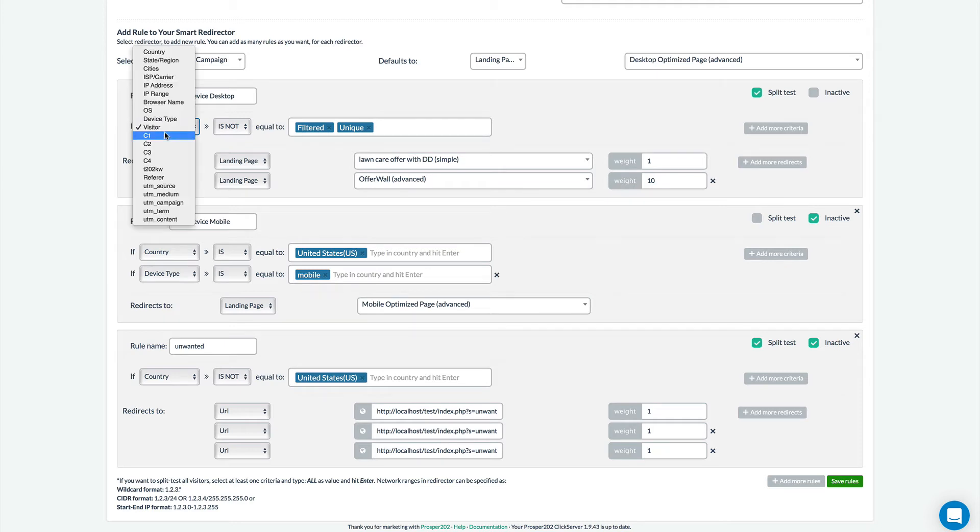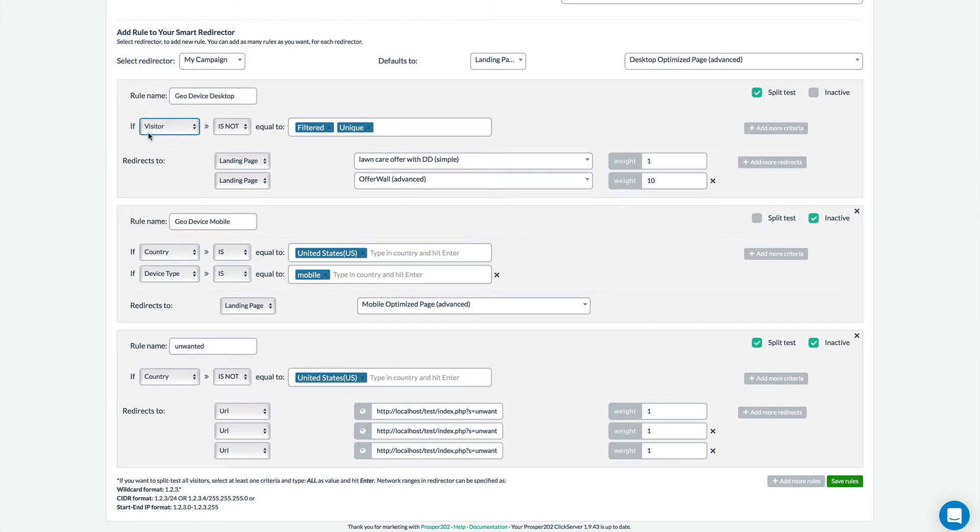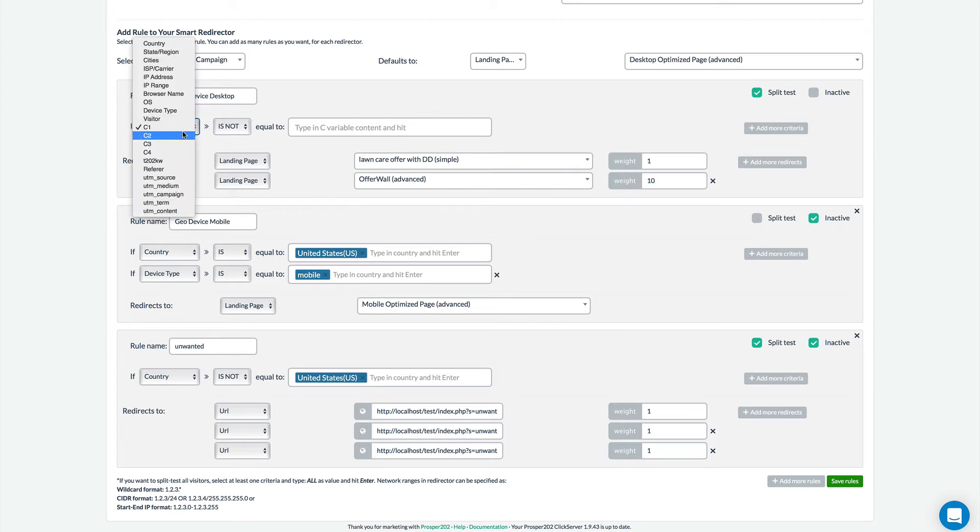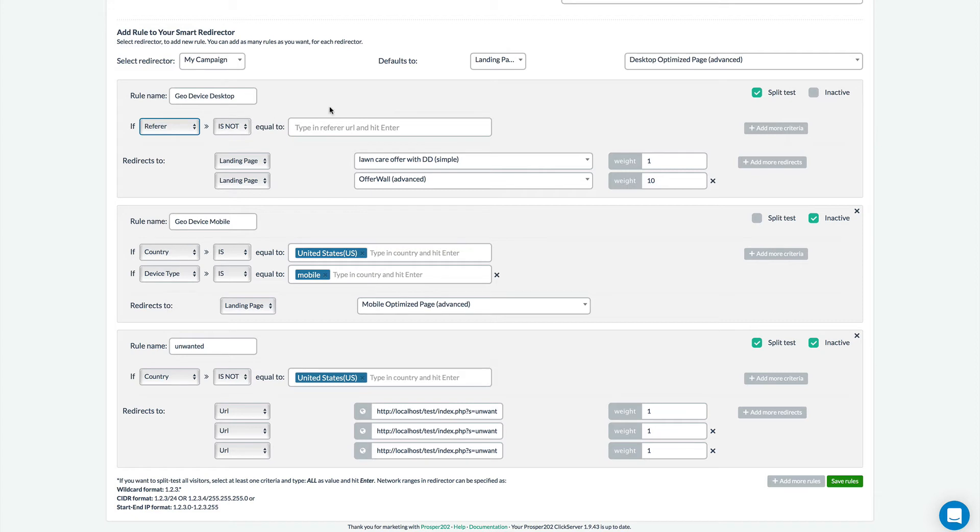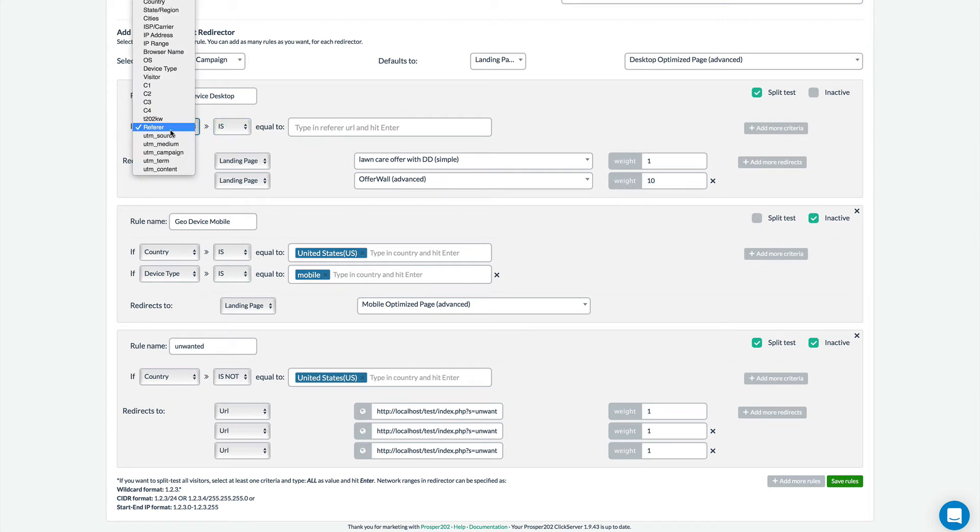You can also filter by any of the C1 through C4 variables. So if you've set a value in your C1 and the user matches it you can send them to different landing pages or offers. The same is true for the T202 keyword and the referrer. So for example if traffic is coming from a specific page you can redirect them to a specific offer. And finally you can also redirect based off any of the values inside of your UTM variables.